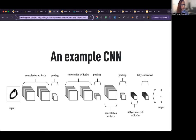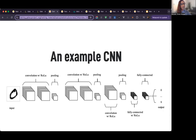Convolutional neural networks are a special type of neural networks, specifically designed to process and analyze visual data, such as images. While CNNs can be used for a wide variety of problem-solving tasks, CNNs are most widely used in image classification tasks.